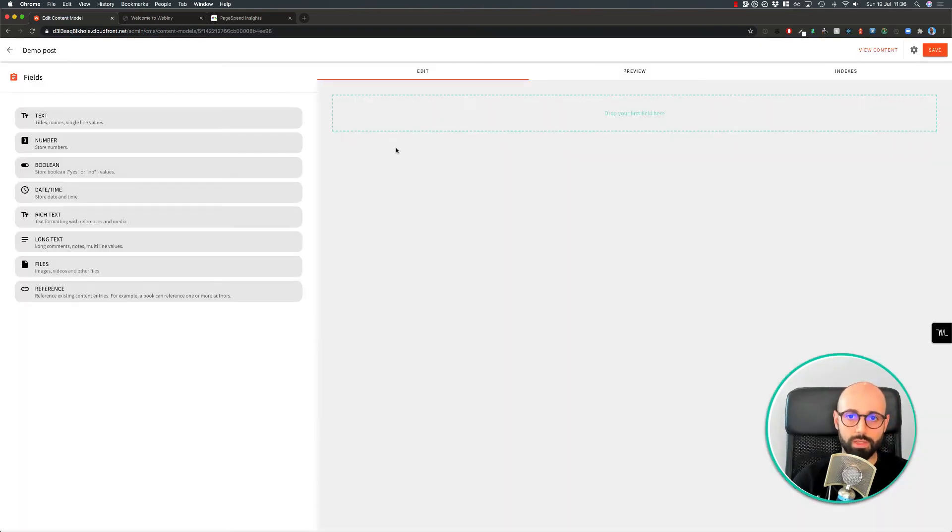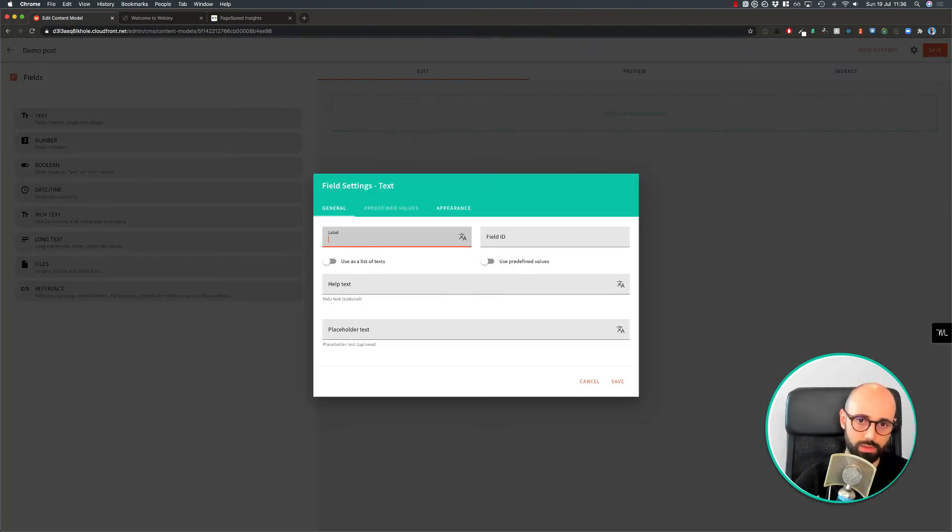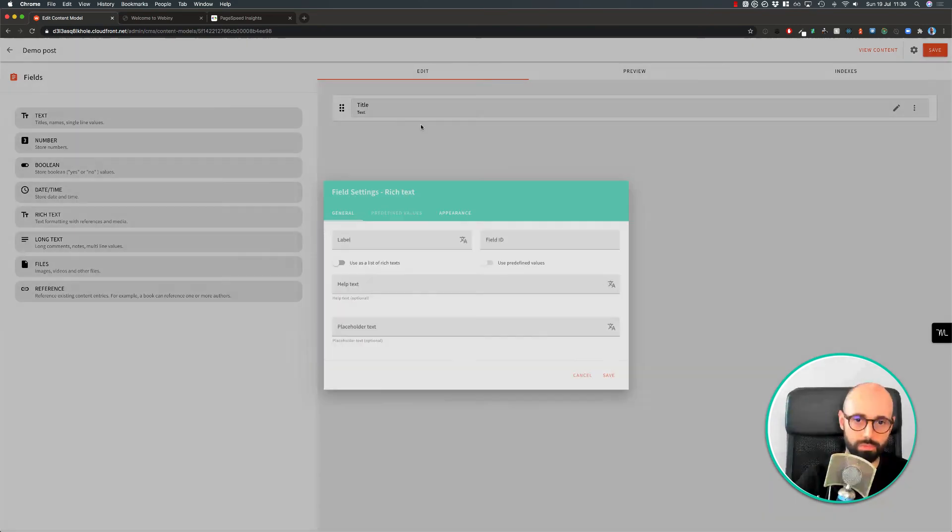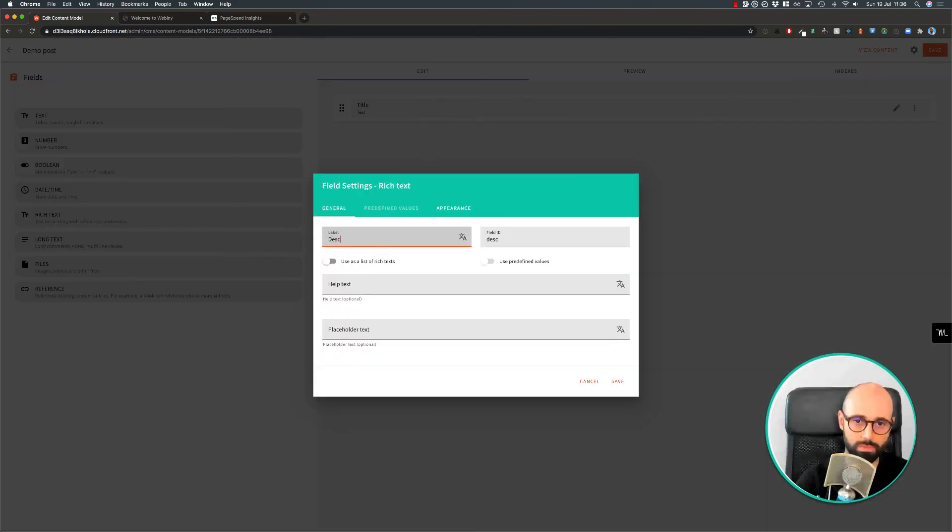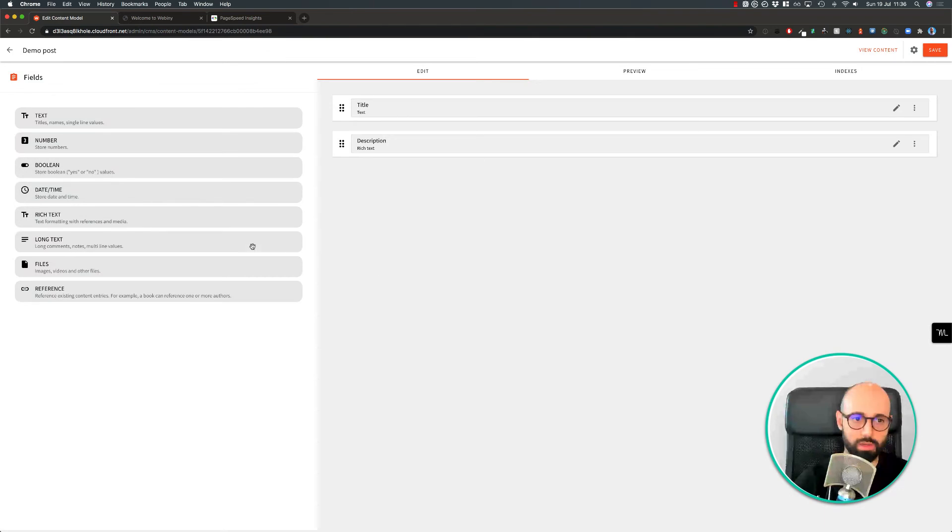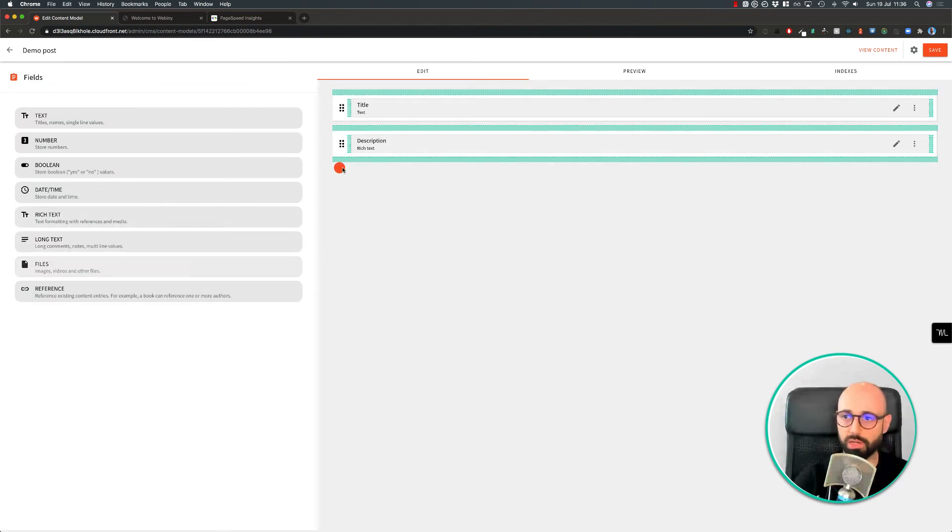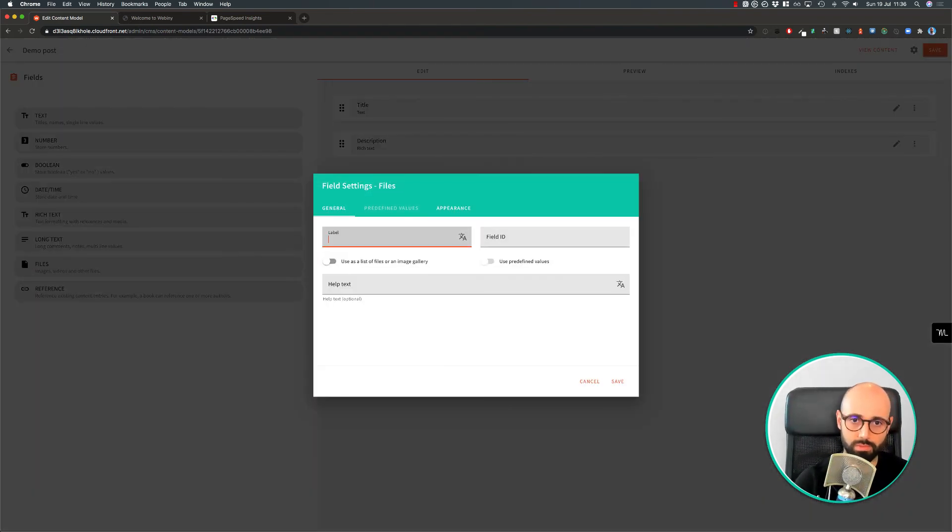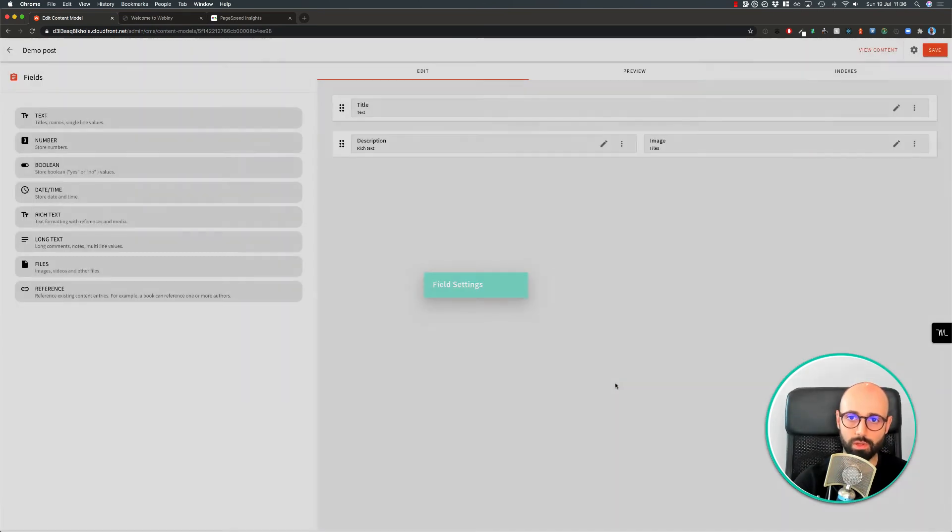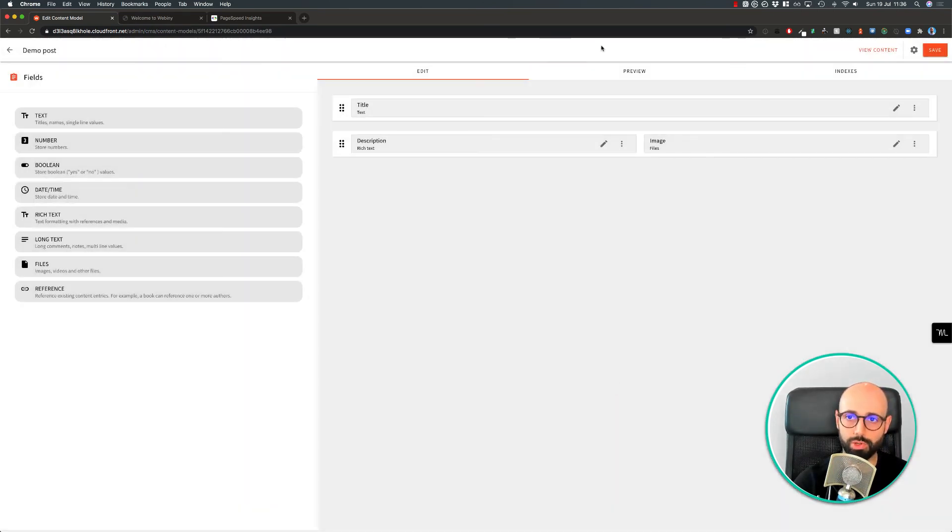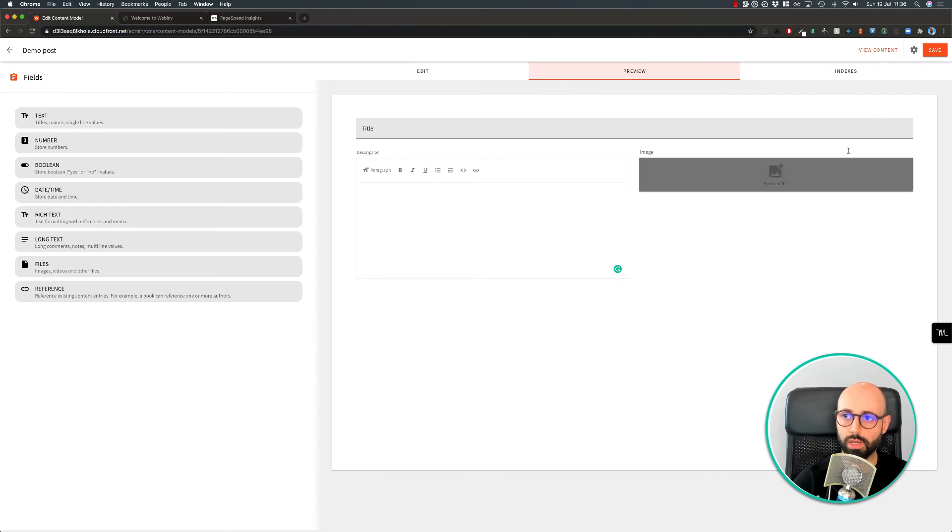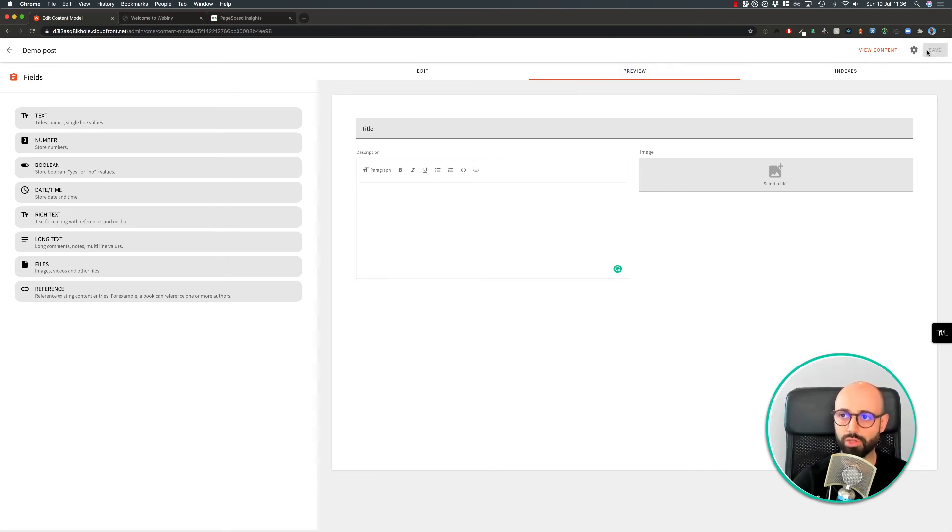Let's say we want to have a content model that has a title, some type of a description, and again, let's add an image. You can also preview how the input form is going to look like for that. There's some other options in there, but for now let's just save this.